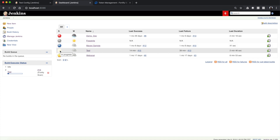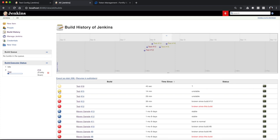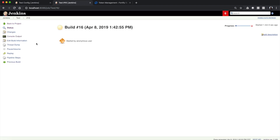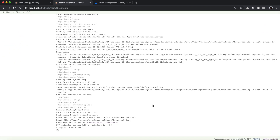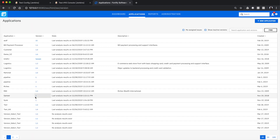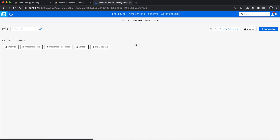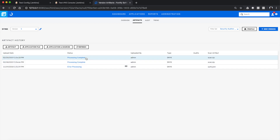If we look at the build history, we'll be able to see that these builds were marked as unstable due to the console output, and if you look at the console output of those previous builds you'll see the existence of path manipulation. Getting back to our current build, you can see that the FPR has been uploaded successfully, meaning we can come into SSC, look at our test project, look at any artifacts, and you can see that we have a completed scan.